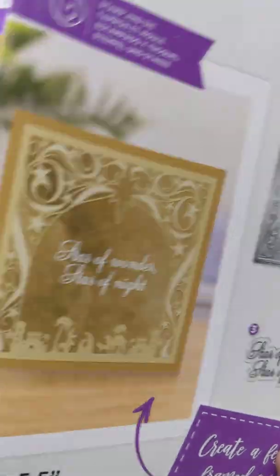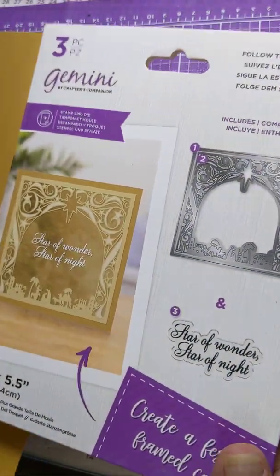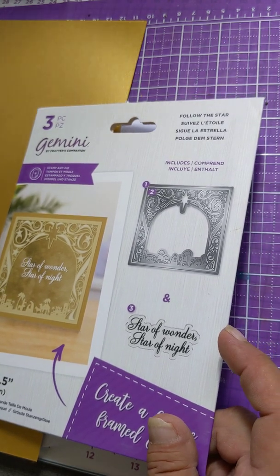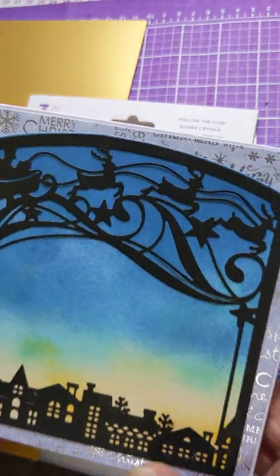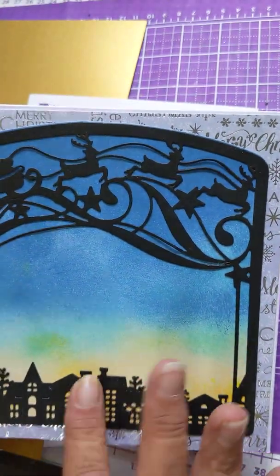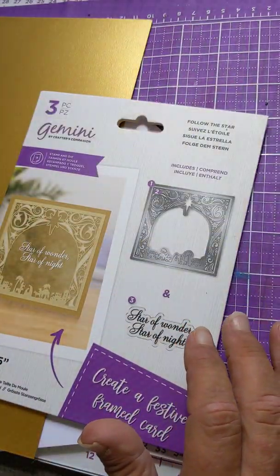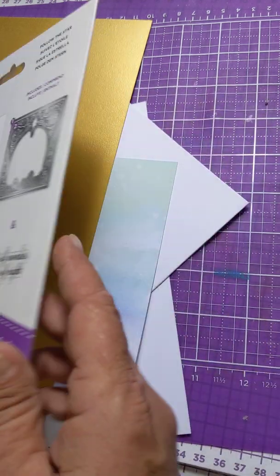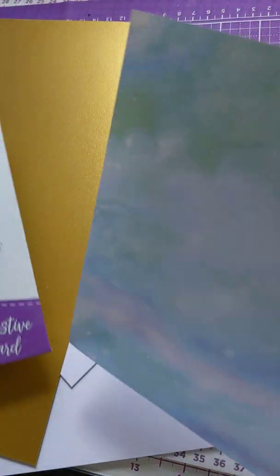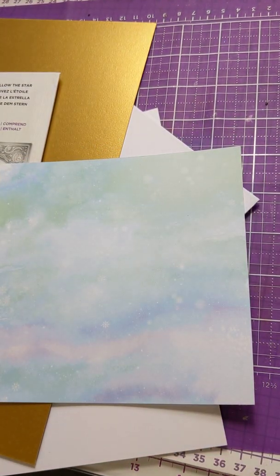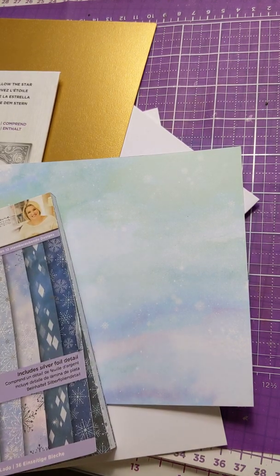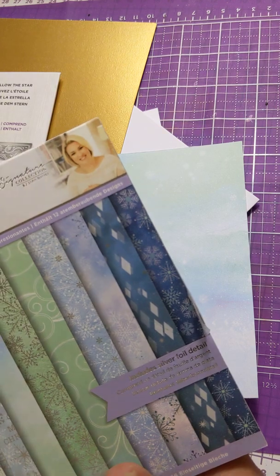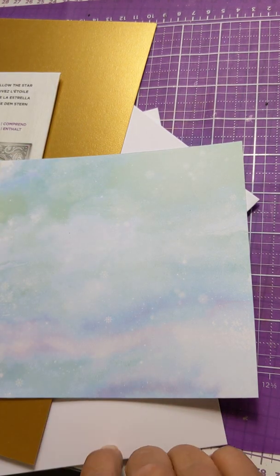I got this die in the Dashing Through the Snow one yesterday and I made that one. I really debated which one to make, so today I'm gonna make this one. I've got paper from that same 6x6 paper pad because the die is about five and a half. This 6x6 paper pad is gonna work and I'm gonna do a 6x6 card.